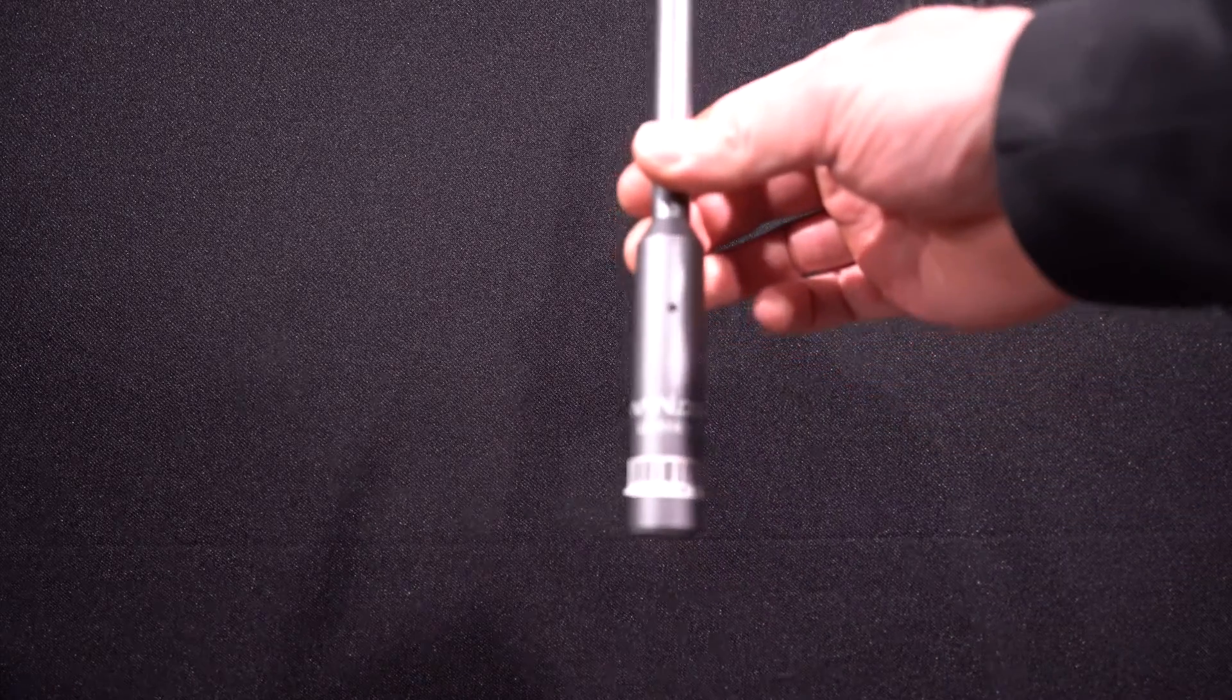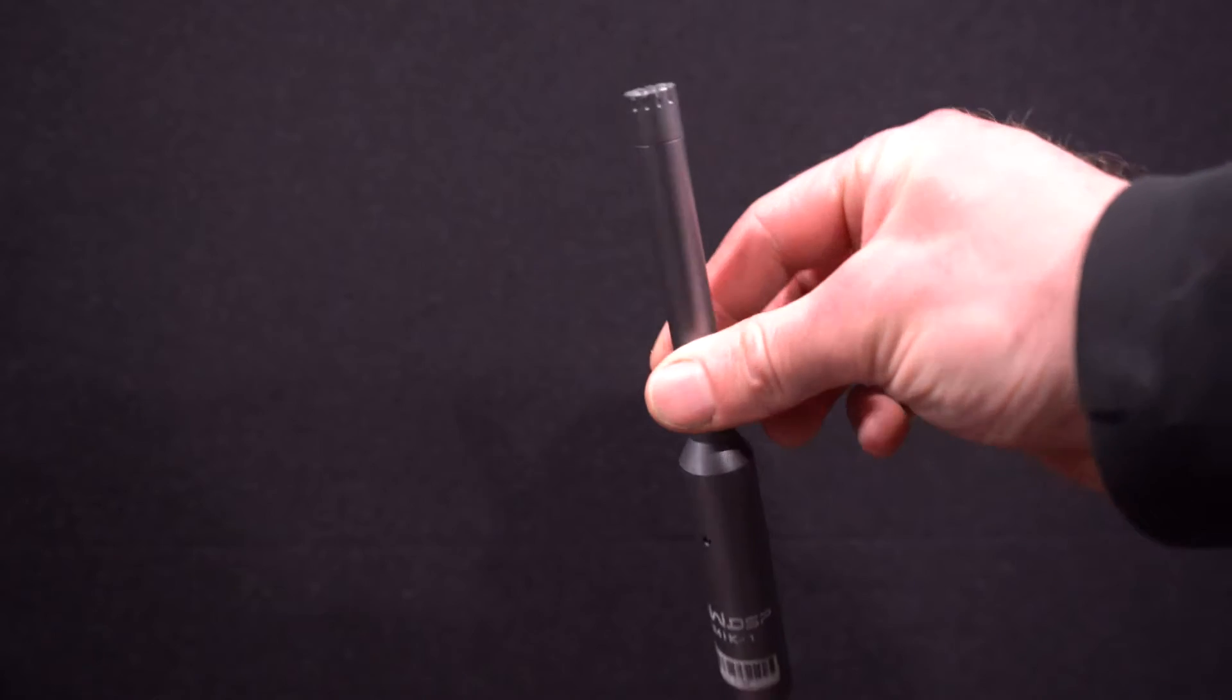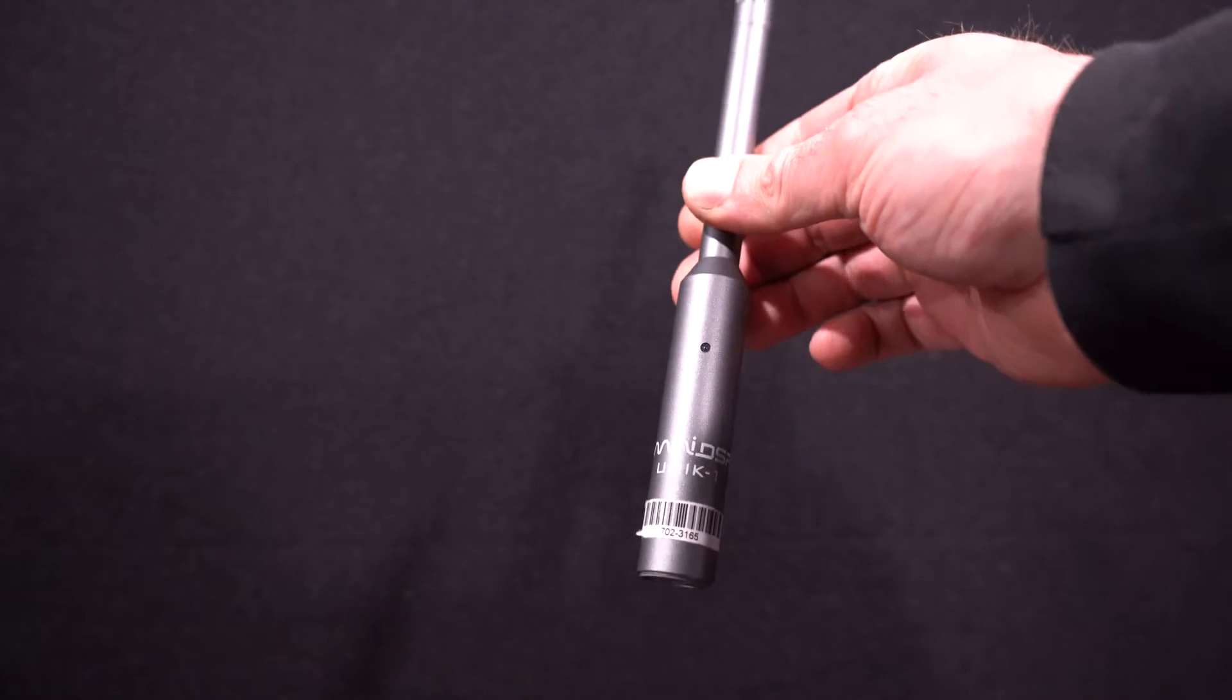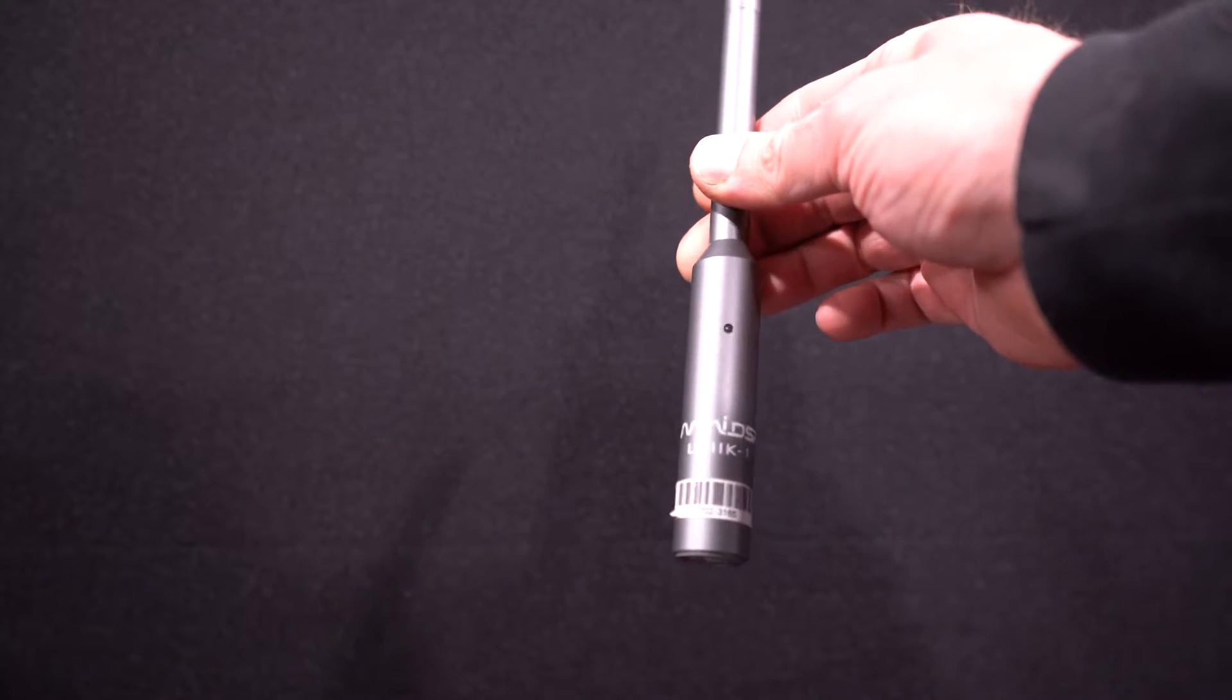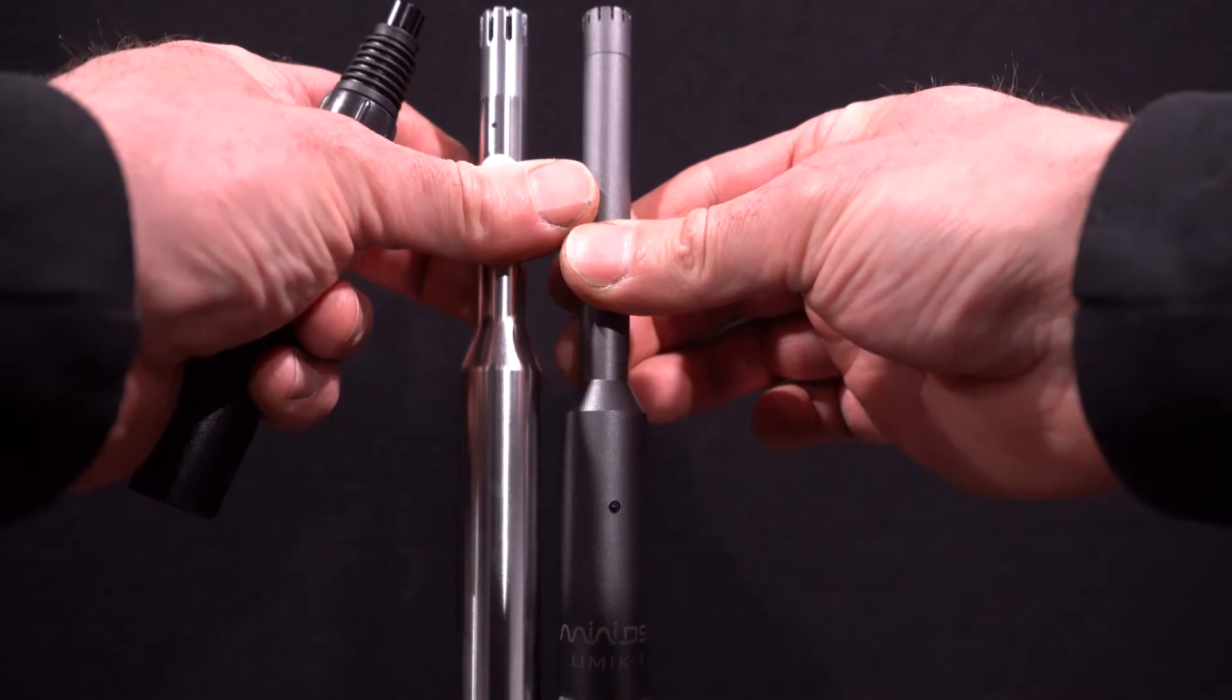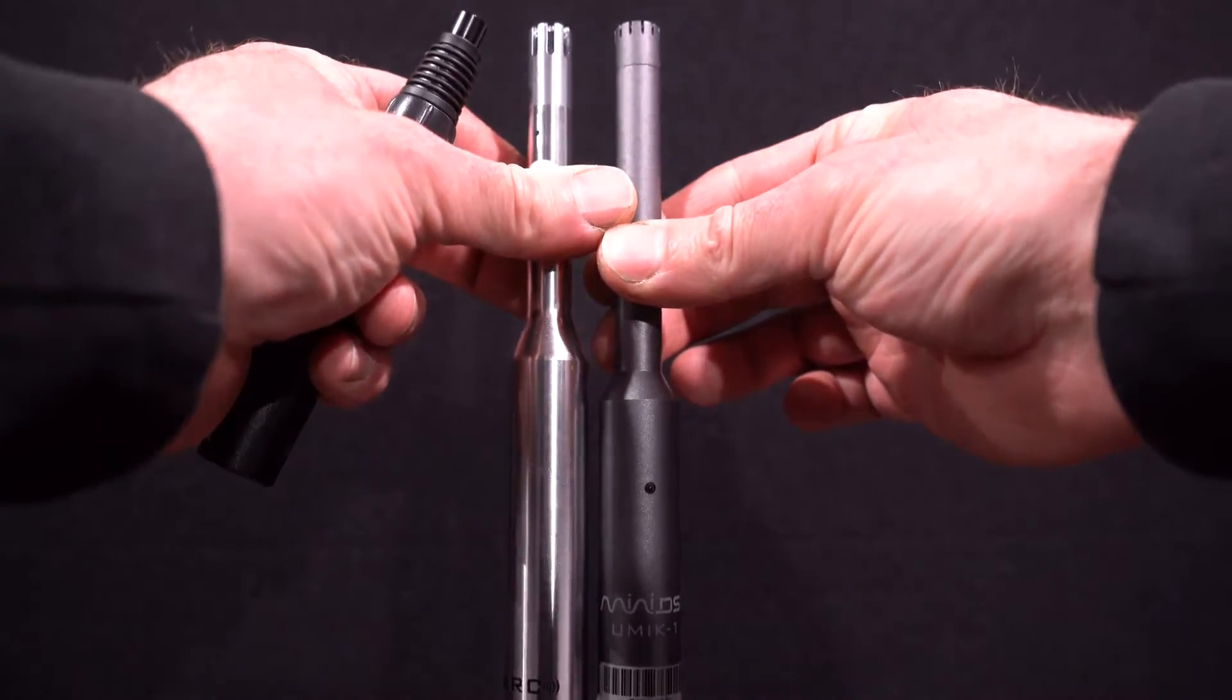And then last is U-Mic 1. This has been used by a lot of people for REW and I have had this mic for years. It is a very similar size to the Anthem mic they use now.